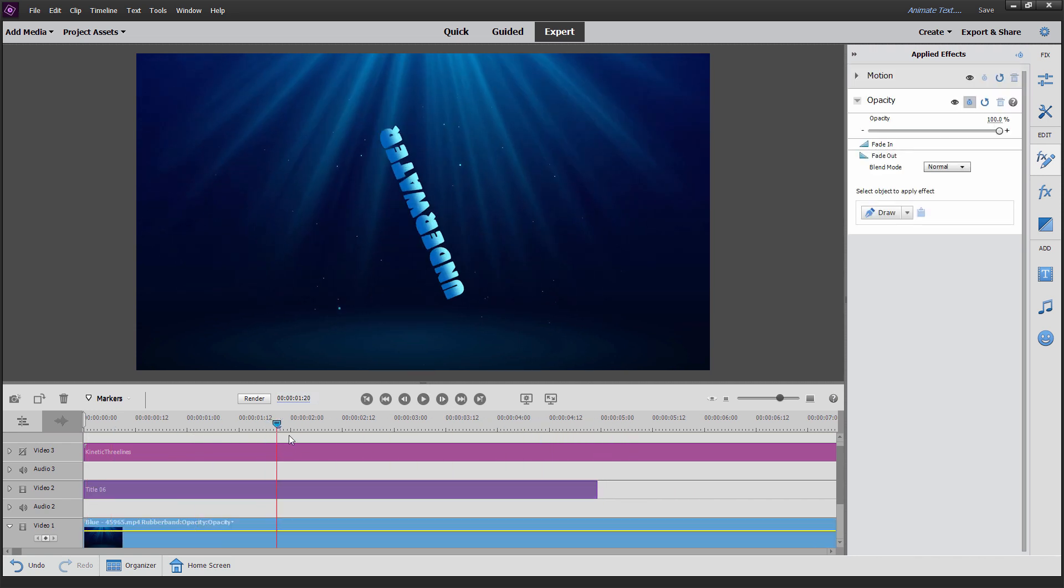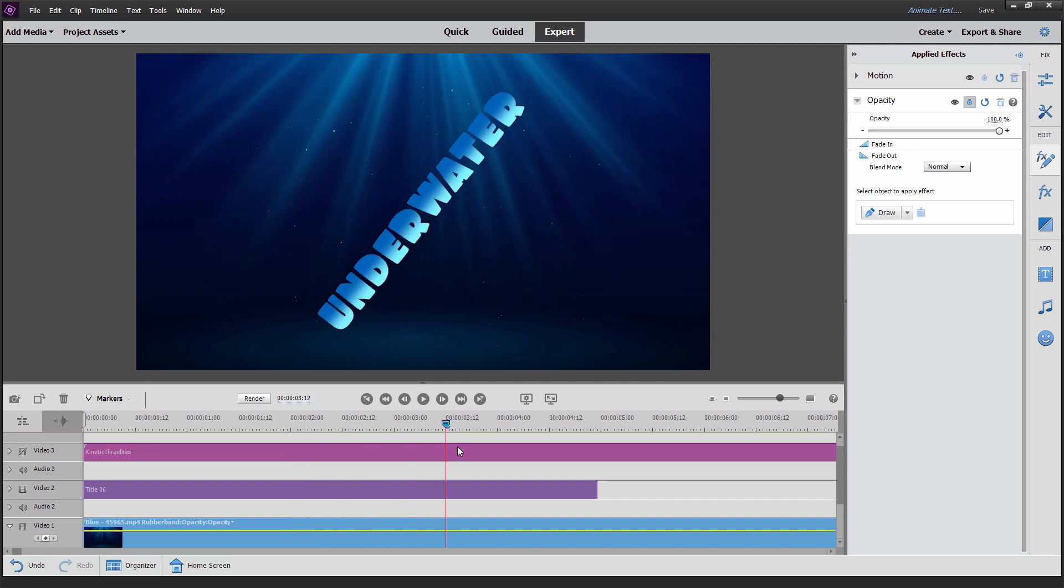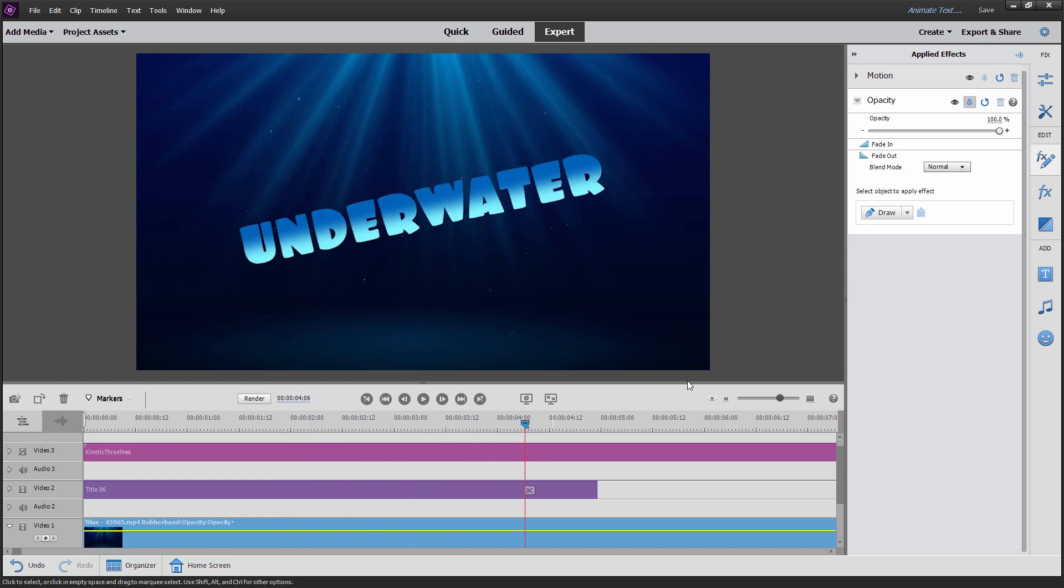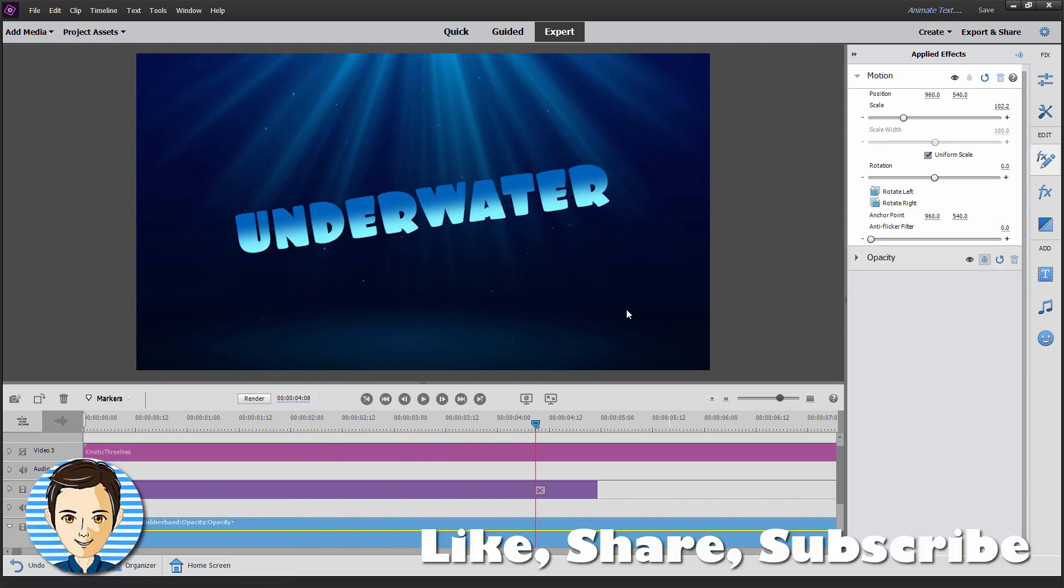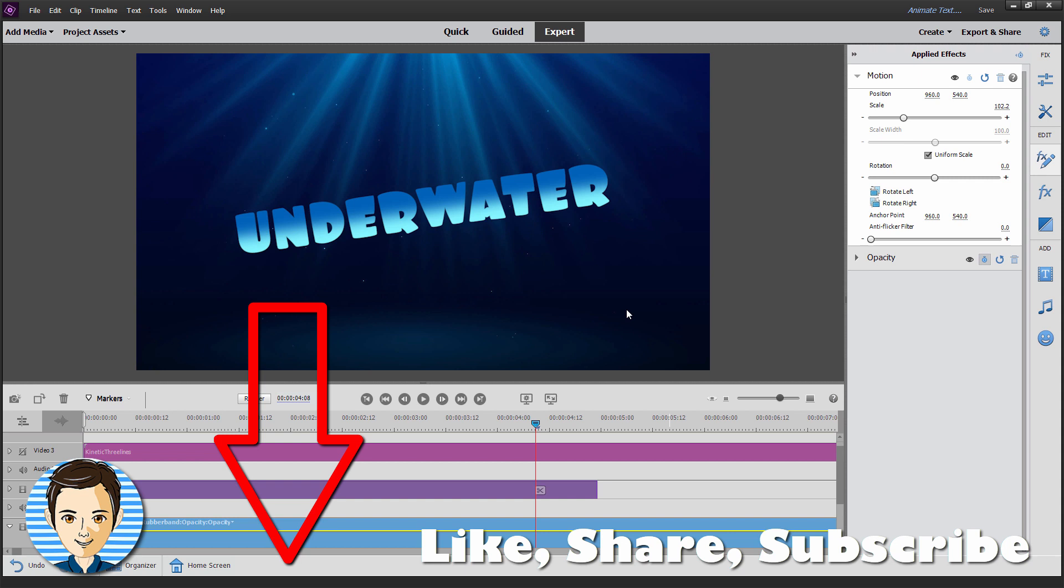And if you want to learn everything about how to use Premiere Elements, take a look at my complete training course. There's a link for that right down there in the description. Make sure you hit like and subscribe. And I'll see you next time.